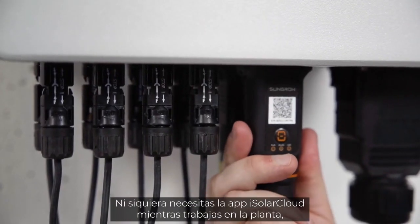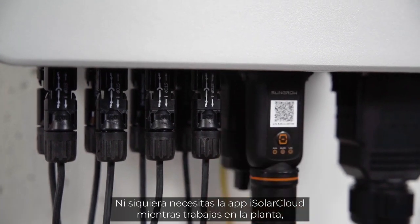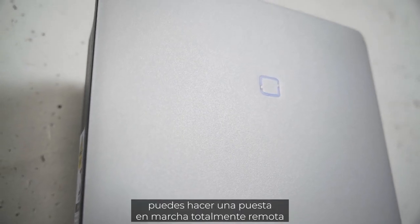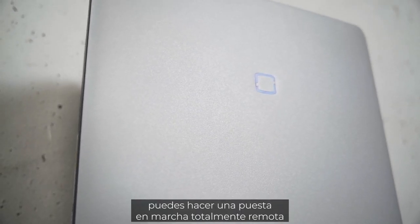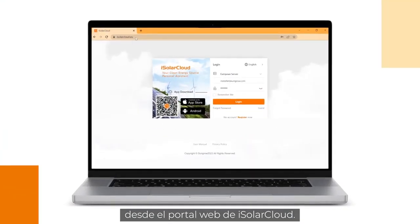You don't even need the iSolar Cloud app while being on site. You can do the commissioning fully remotely with the iSolar Cloud web portal.